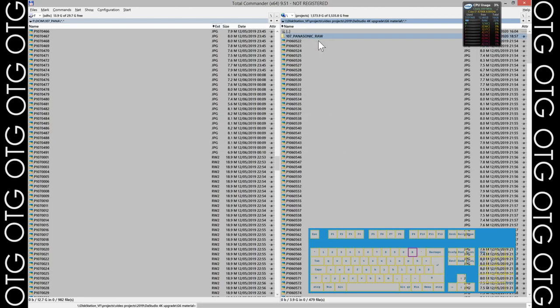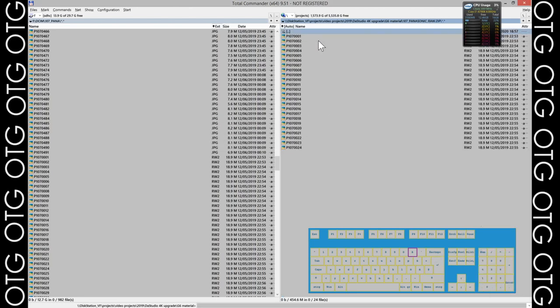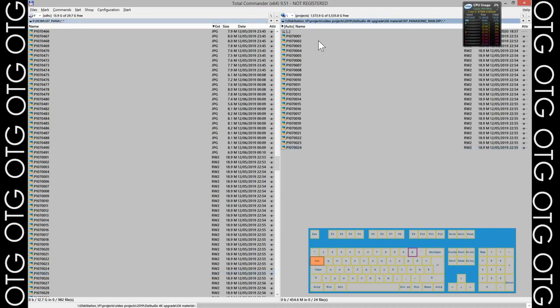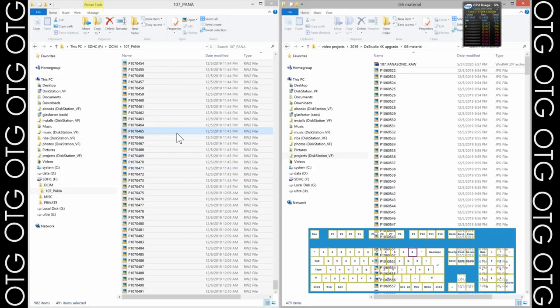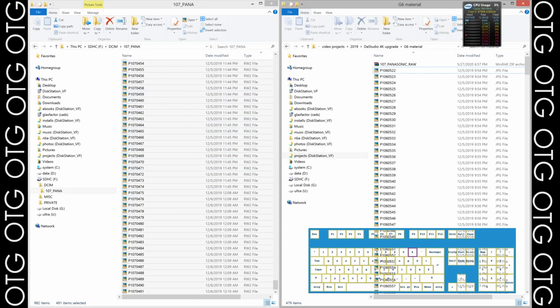Once we've renamed, we can see how flexible Total Commander is with archives. We can just go into the archive without doing any other operations, look at the files inside, compare them to other folders. Let's look back at how this was working in Windows Explorer and how cumbersome it was.